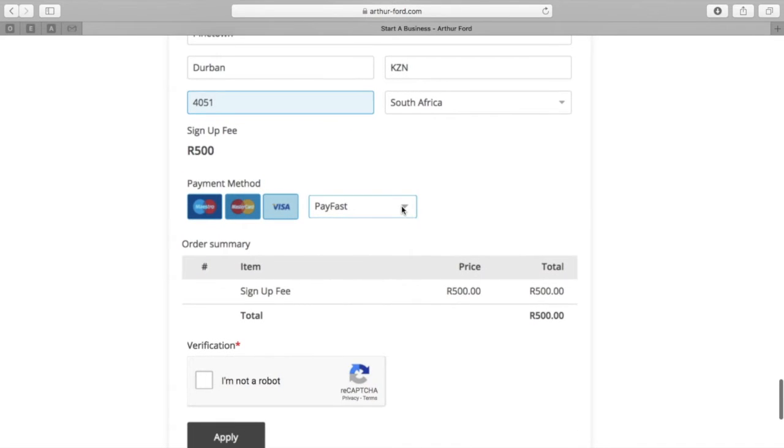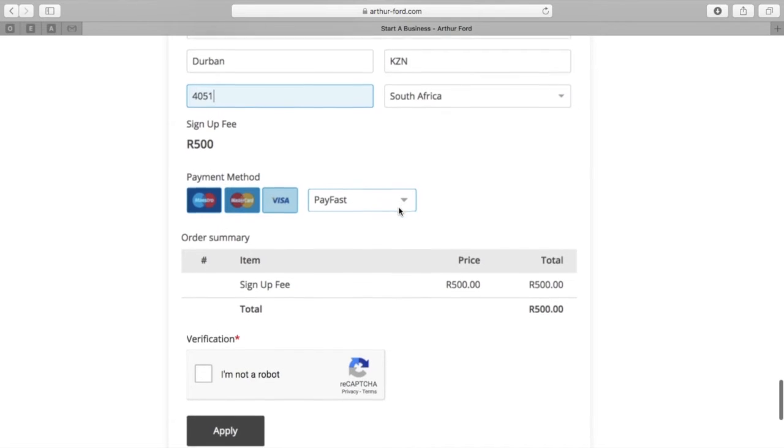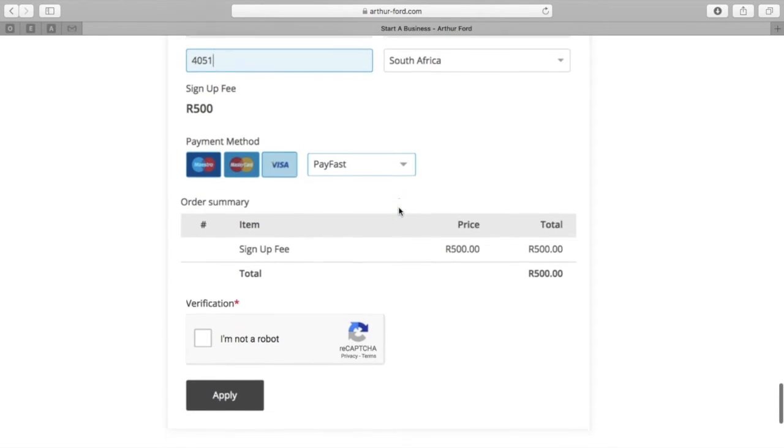You will then notice a PayFast drop-down menu. That is the only payment option, so you won't be able to choose any others.